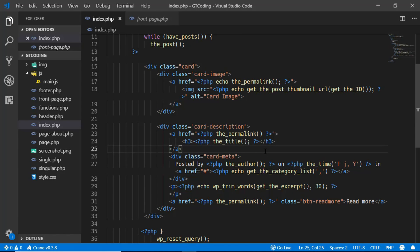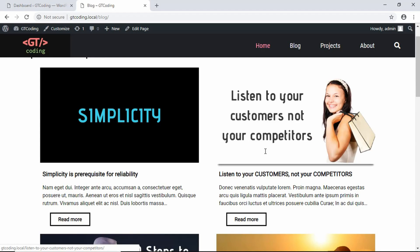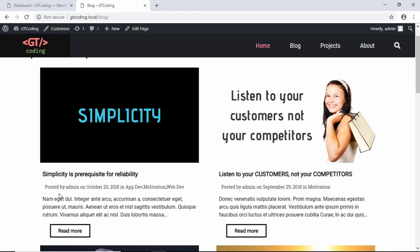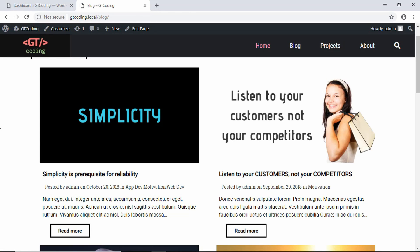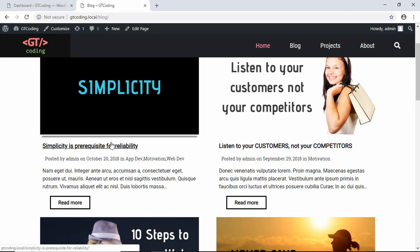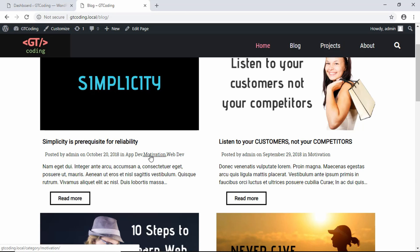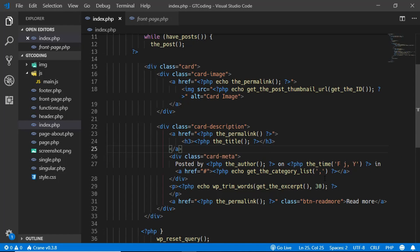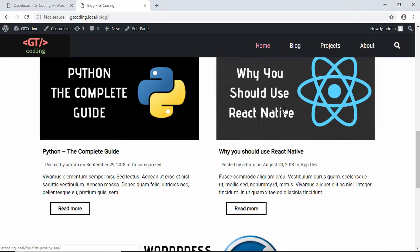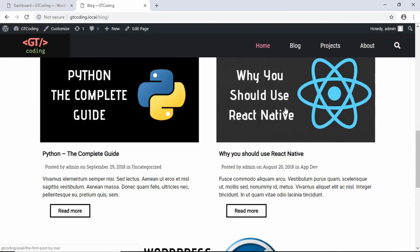We'll save it and refresh the page. We can see our blog posts displayed with the card metadata. We'll also add a space between elements in the code.